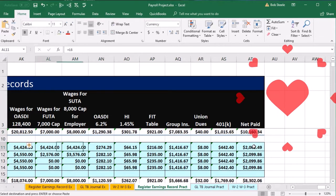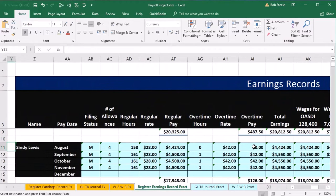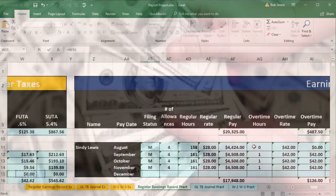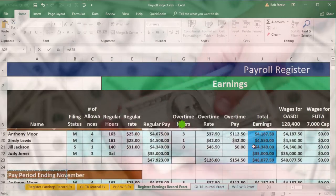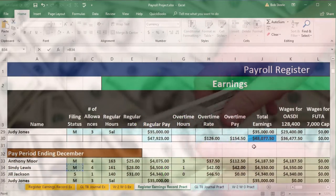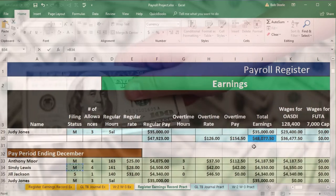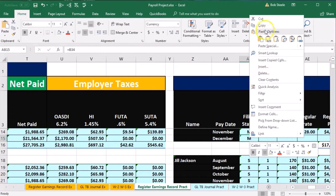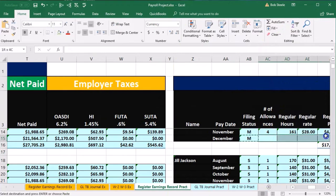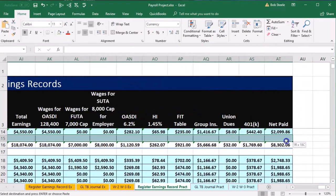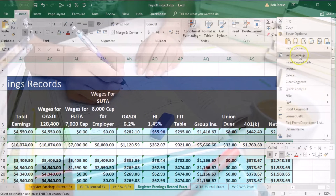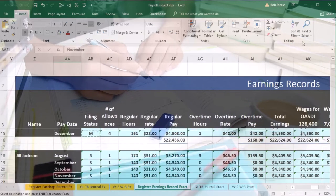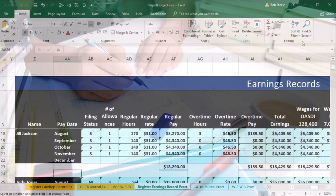Now we'll do the next employee, Cindy Lewis. In cell AB15, type equals, scroll left and down looking for the green data — there it is, Cindy Lewis in cell B34 — and press enter. Then right-click and copy that cell, select the blank cells to the right, right-click, and paste formulas only. Then for Jill, in cell AB22, equals, scroll to find the green data for Jill — there's Jill's filing status — and enter. Right-click copy, select cells to the right, right-click, paste formulas only.